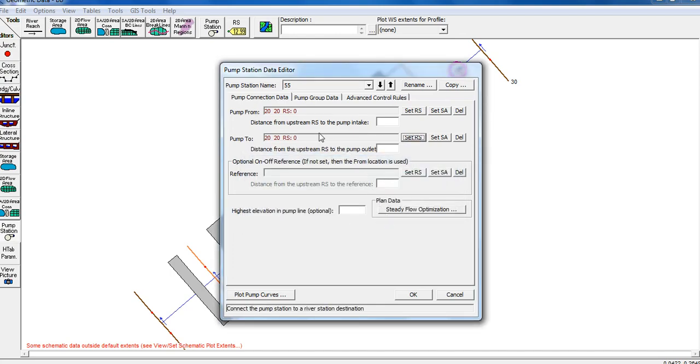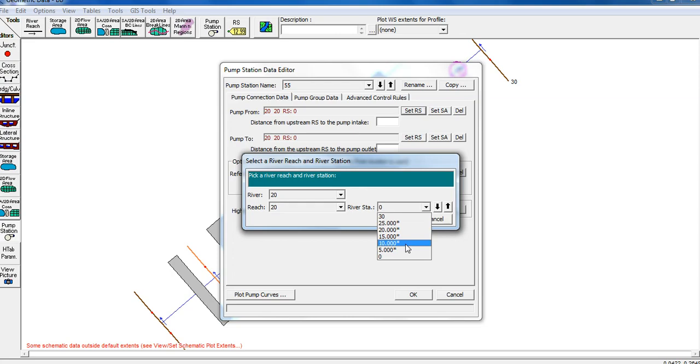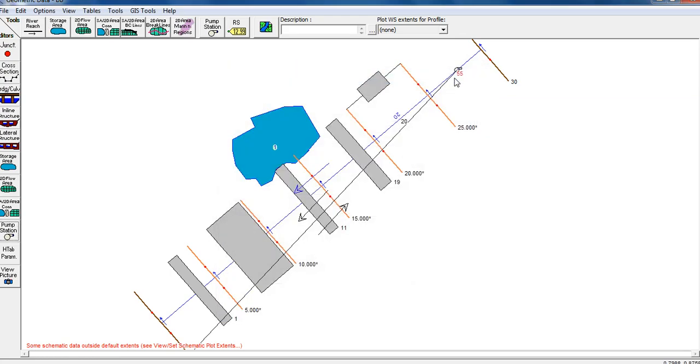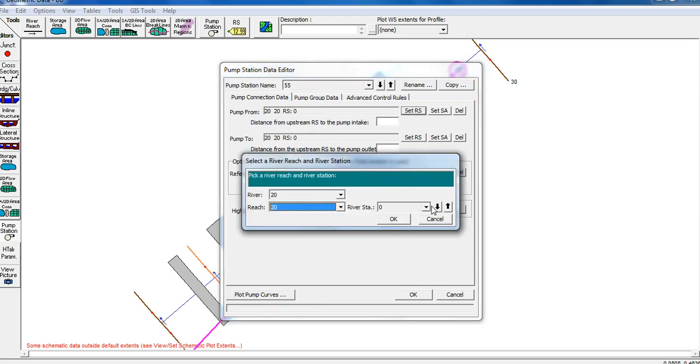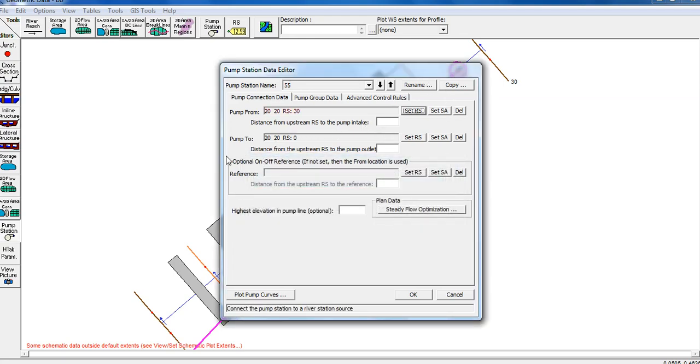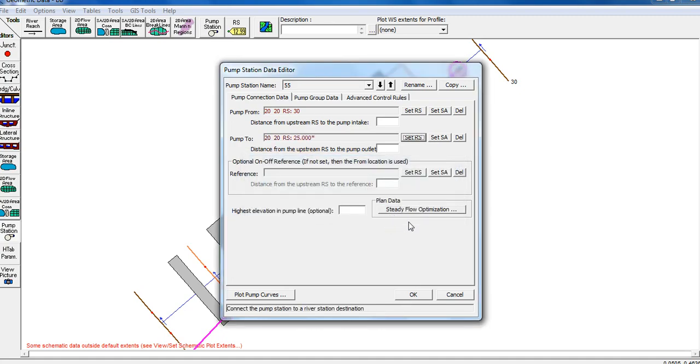Next, we must set the river station. Where is the pump station located? We are at a specific location and need to define the station number. We have stations between 30 and 25. Set the pump from station, for example 30. Then set the pump to station, for example 25.